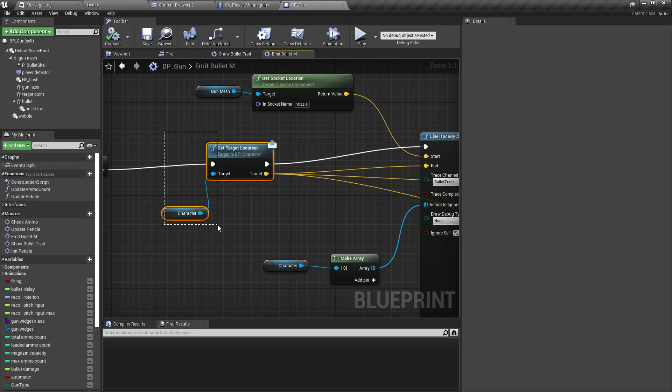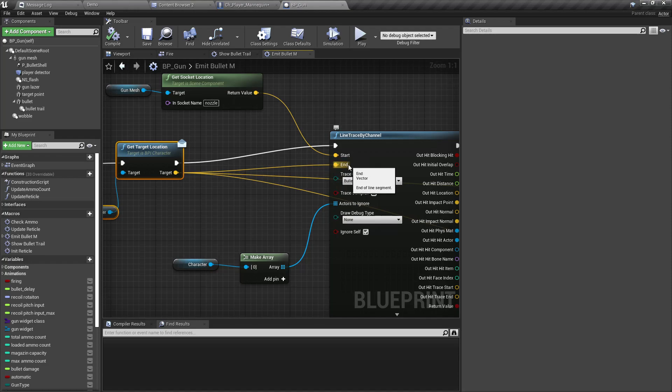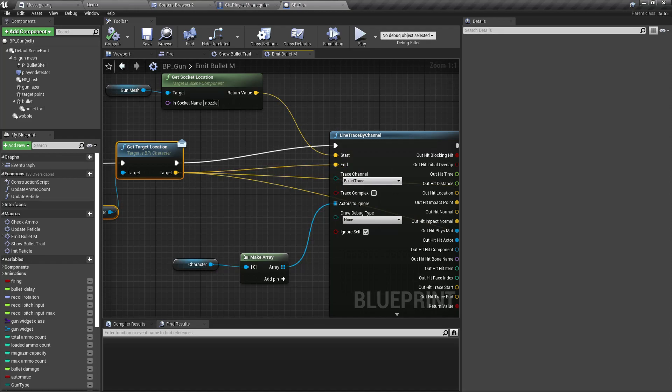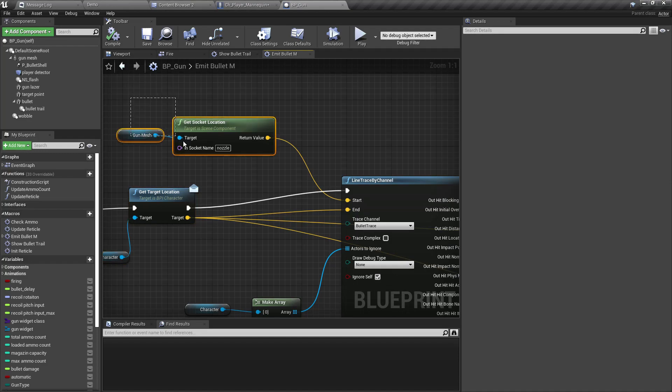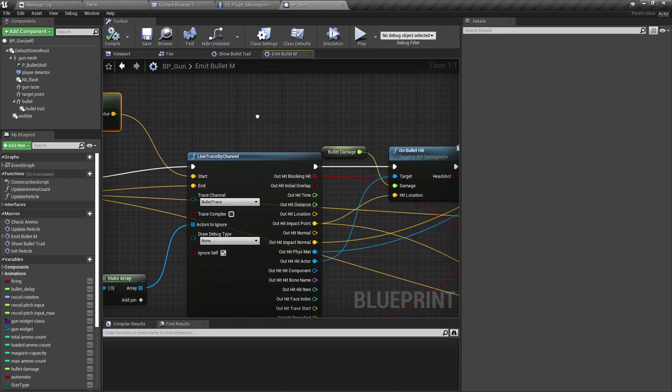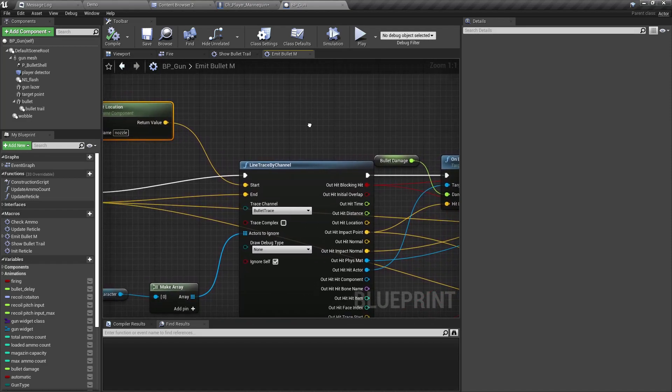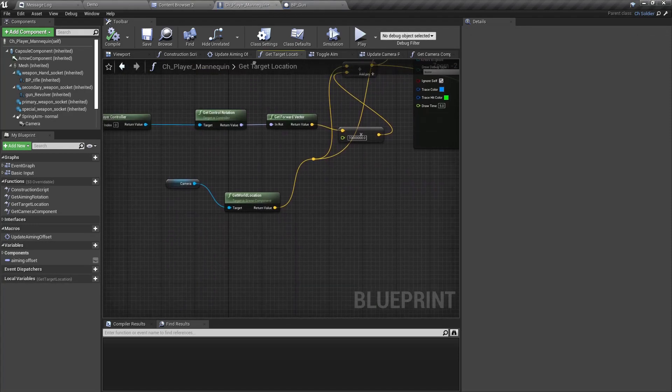It gets the target location as seen through the camera and uses it as the end point, and uses another line trace starting from the nozzle of the gun towards the point that we get from the character to detect the actual hit point. Right, we explained this in an earlier episode, but the problem is...